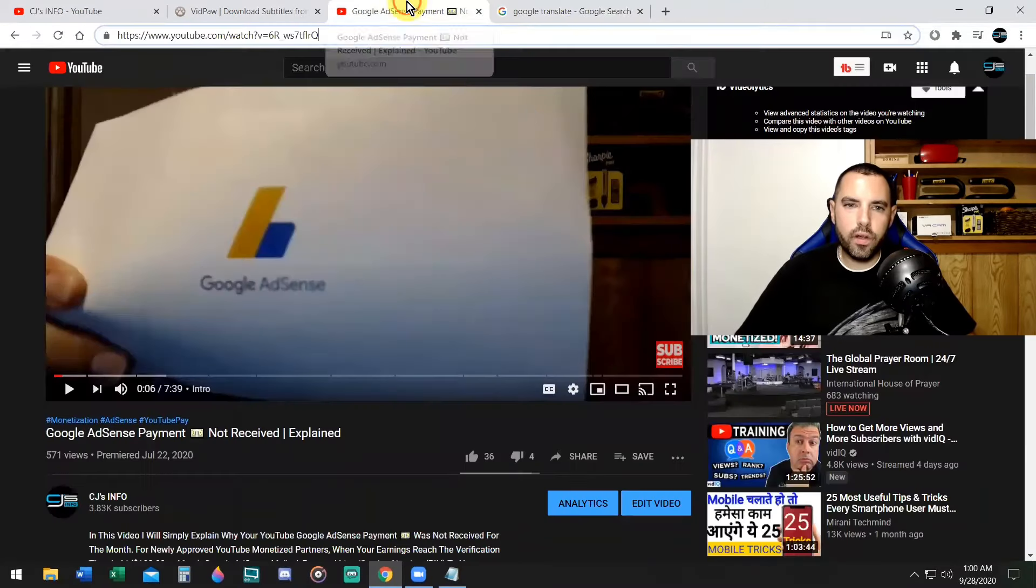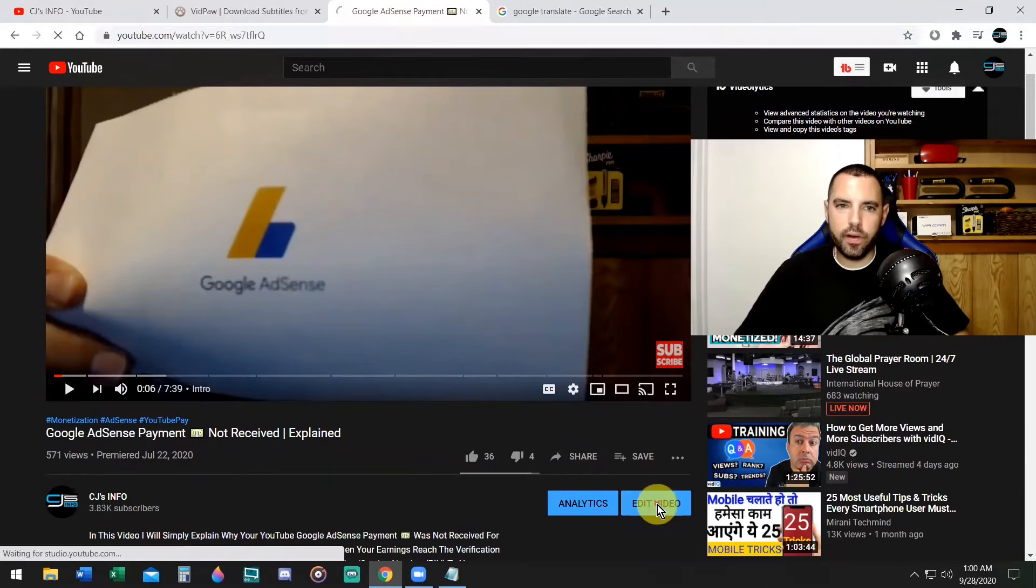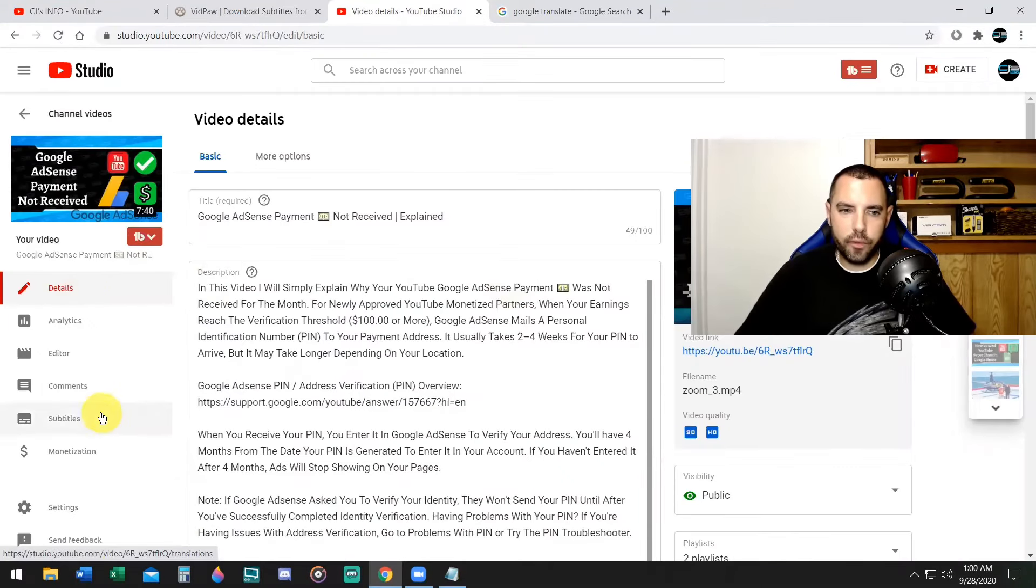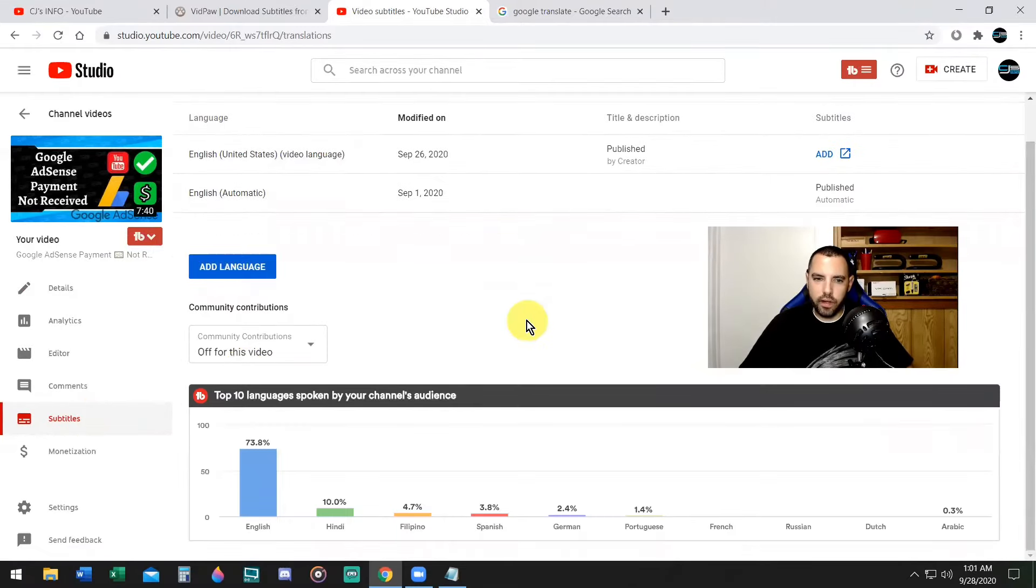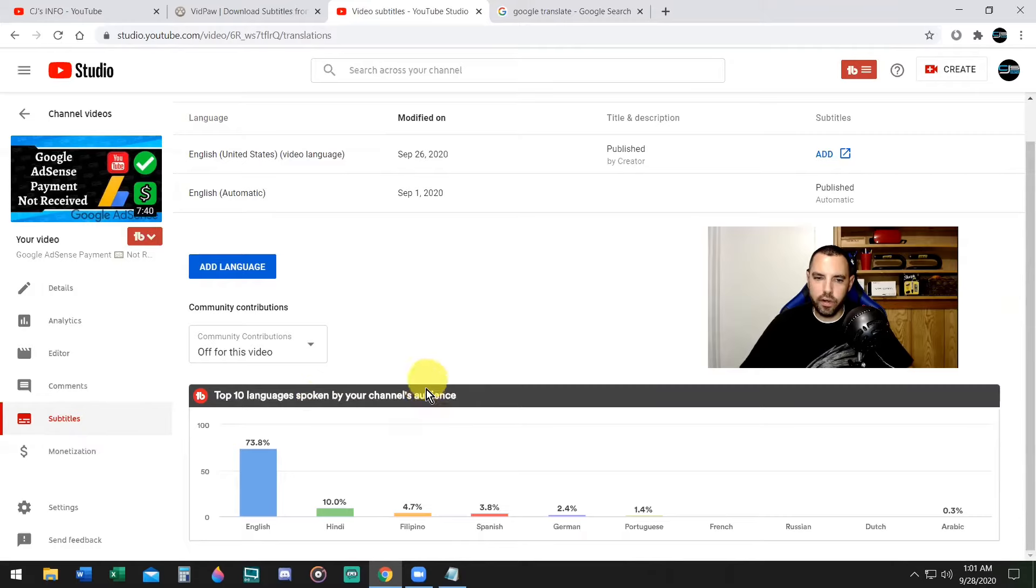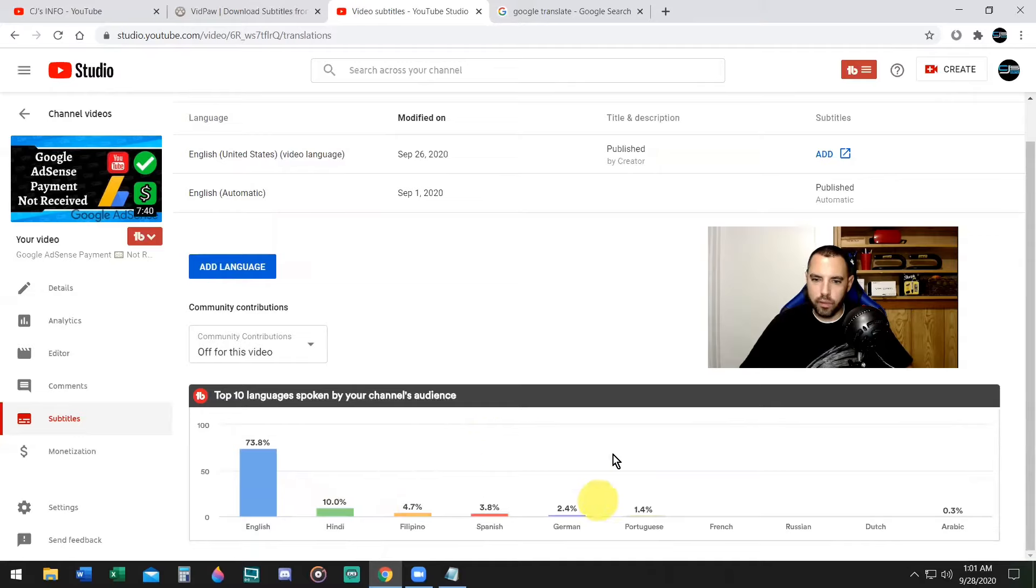Okay. Now you want to go back to your video and click on that blue edit video button. Now go down to the left where it says subtitles. Okay. If I scroll down, YouTube's telling me the top 10 languages spoken by your channel's audience: English, Hindi being the first foreign language at 10%, Filipino, Spanish, German, Portuguese, and so forth.